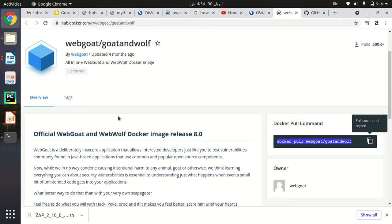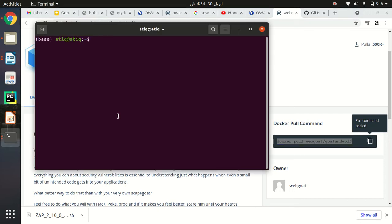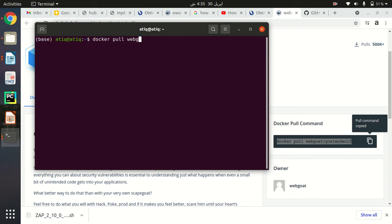Just copy this command and open up your terminal. In Ubuntu you use Ctrl+Alt+T to open the terminal, then paste this command. When you run it, Docker will pull the repository from Docker Hub to your local computer. I'm not going to run this command because I have already pulled this repository on my Ubuntu system, so I'll just show you the existing setup.